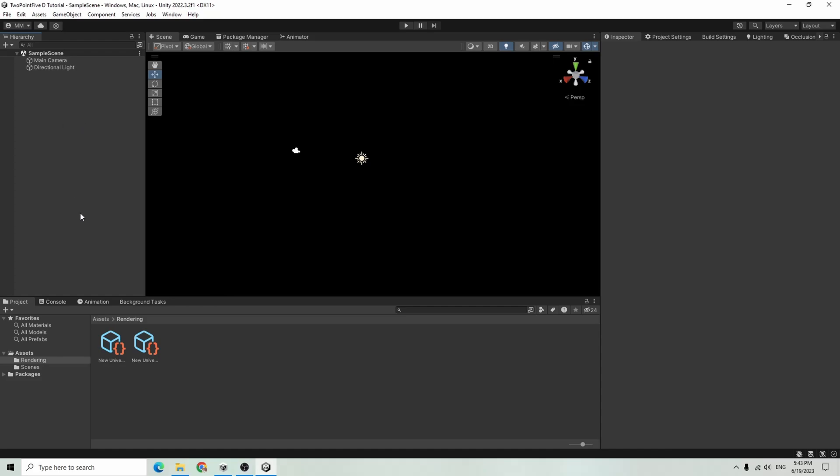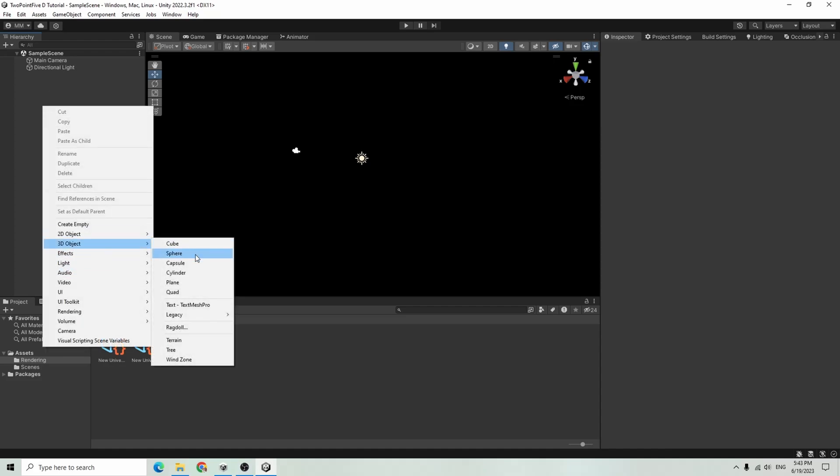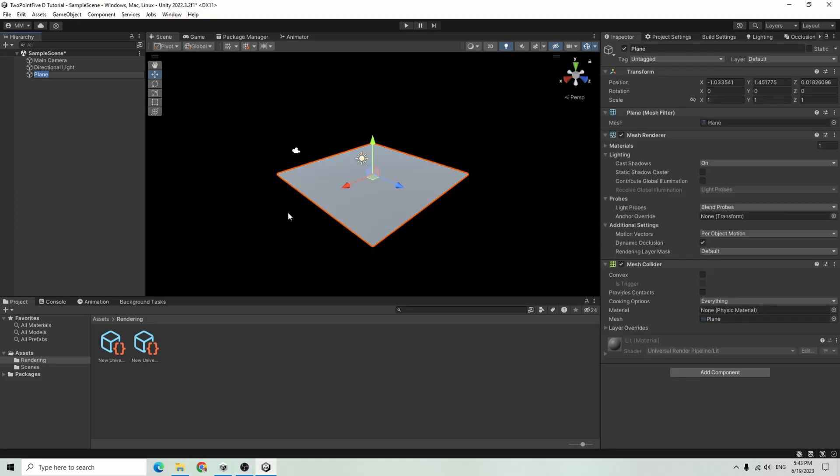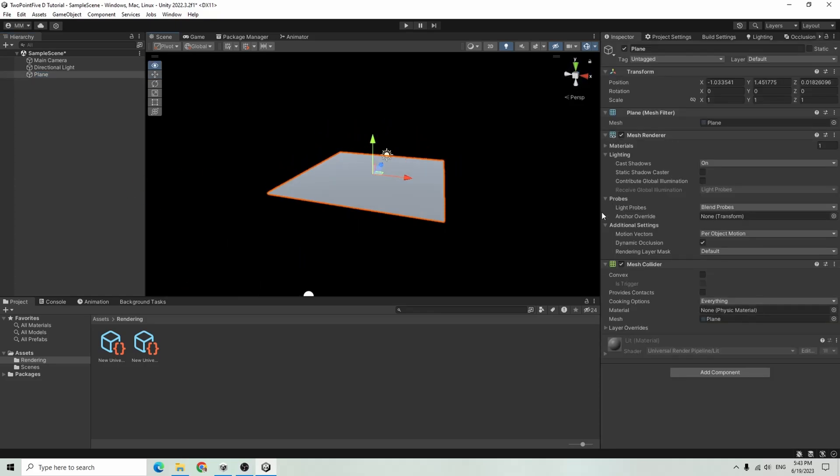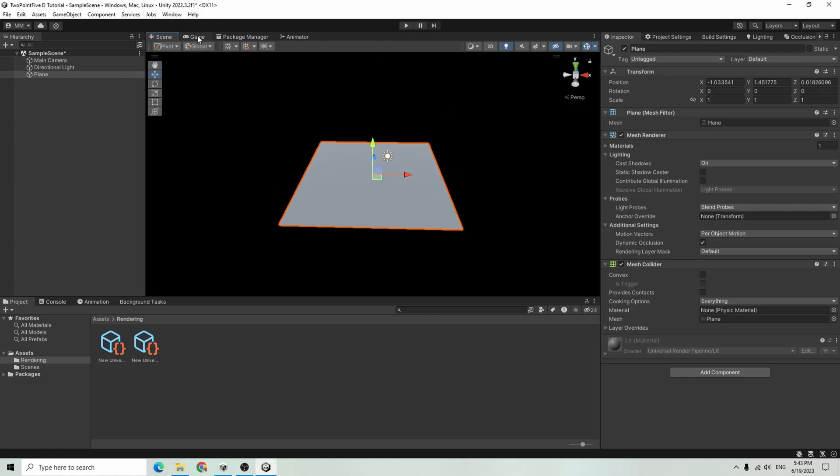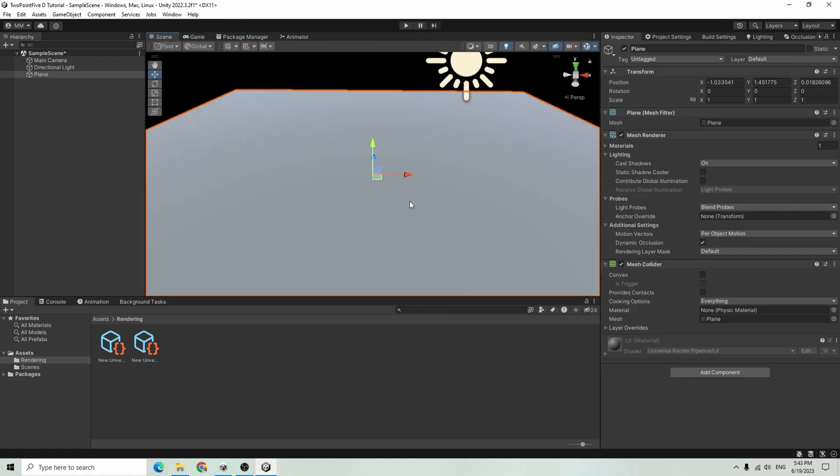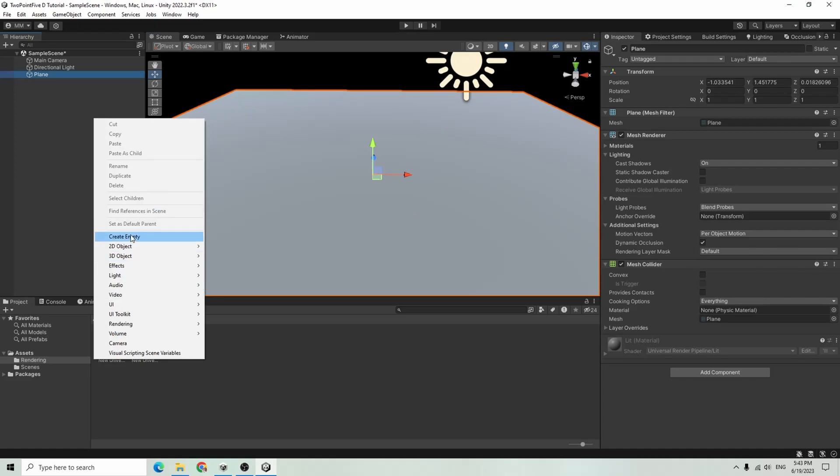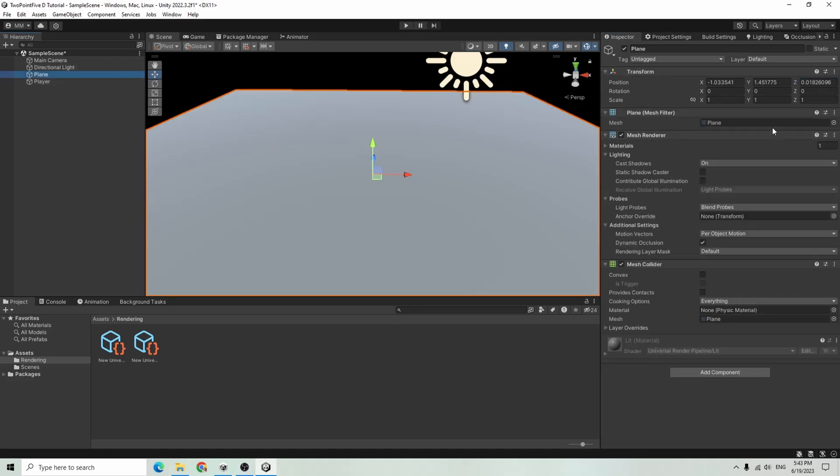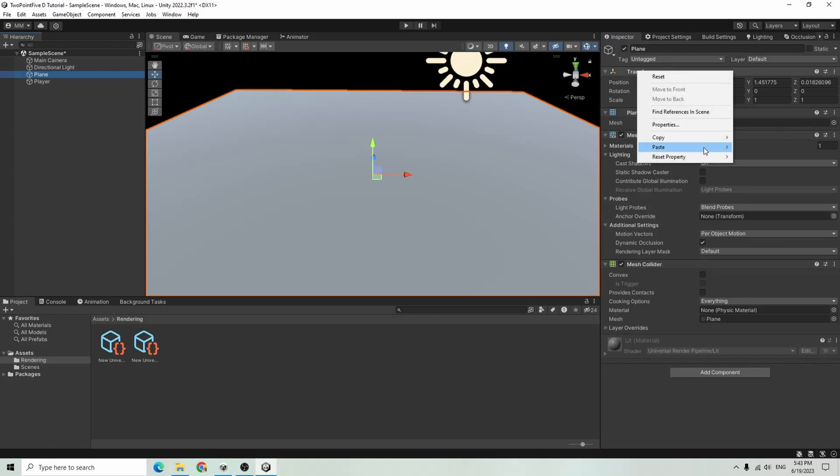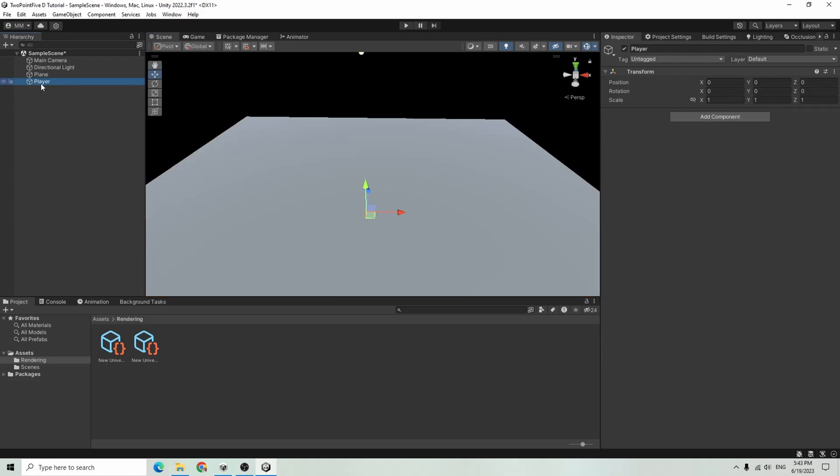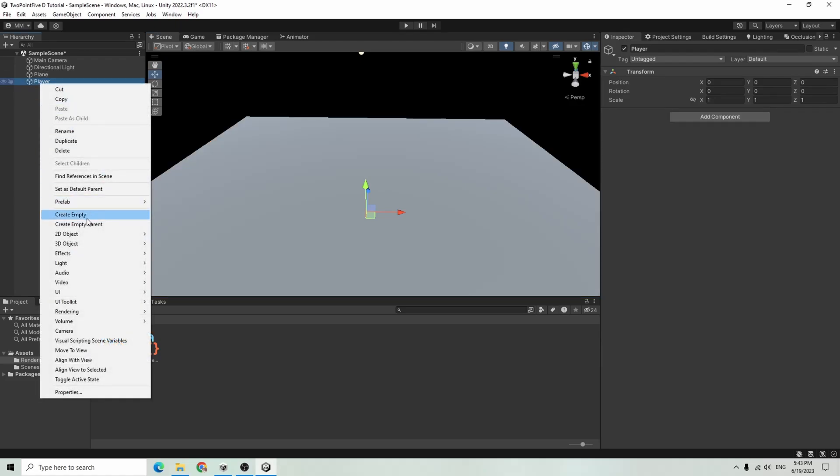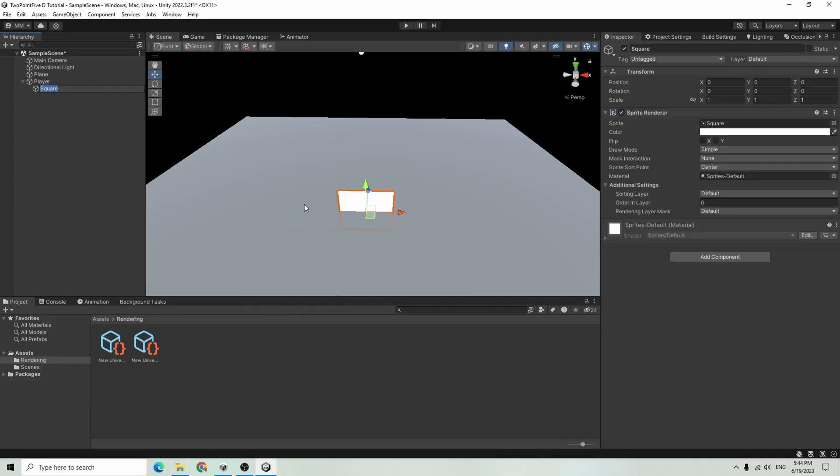In my sample scene, I'm going to make a plane just so we have a ground that we can look at, and I will create what will be our player object. I'm just going to zero this out, same thing for the plane. Then underneath the player I will add a 2D sprite square, and I'm just going to name that child object sprite.